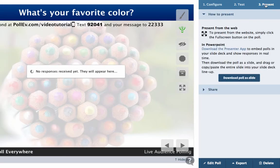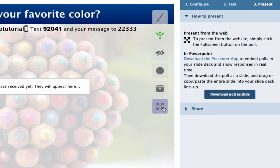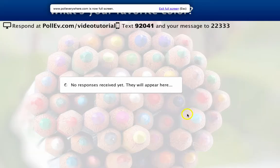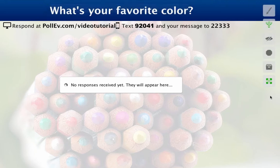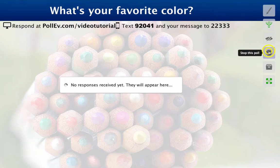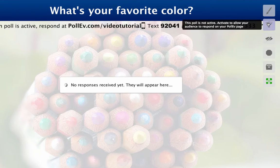Now you're ready to present. Display the chart in full screen mode by clicking the enter full screen icon. Going full screen automatically activates the poll. Remember, polls need to be started to accept responses via text message, and need to be both started and activated to accept web responses.